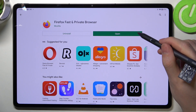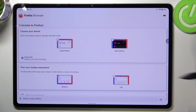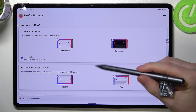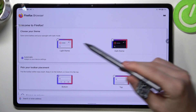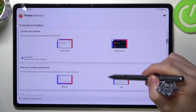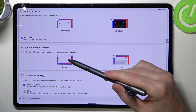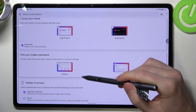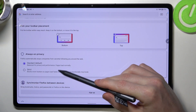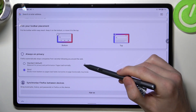After the installation process is complete we can open our app and here customize it. First choose the theme for the app from light to dark to automatic. If you scroll down you can change the toolbar placement from bottom or top, and change always-on privacy settings by standard or strict.